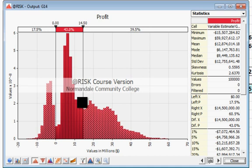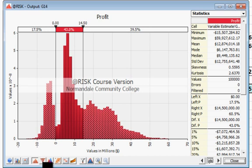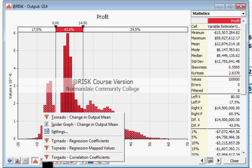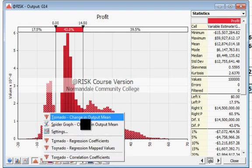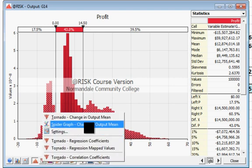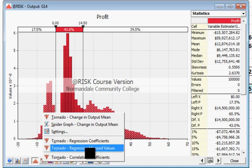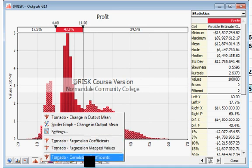One of the handy things to look at is this item down here next to the histogram — it's called a tornado graph. So I'm going to click on tornado graph and change in output. There's also a spider, regression coefficient, and correlation coefficient. I'll choose the correlation coefficient option.